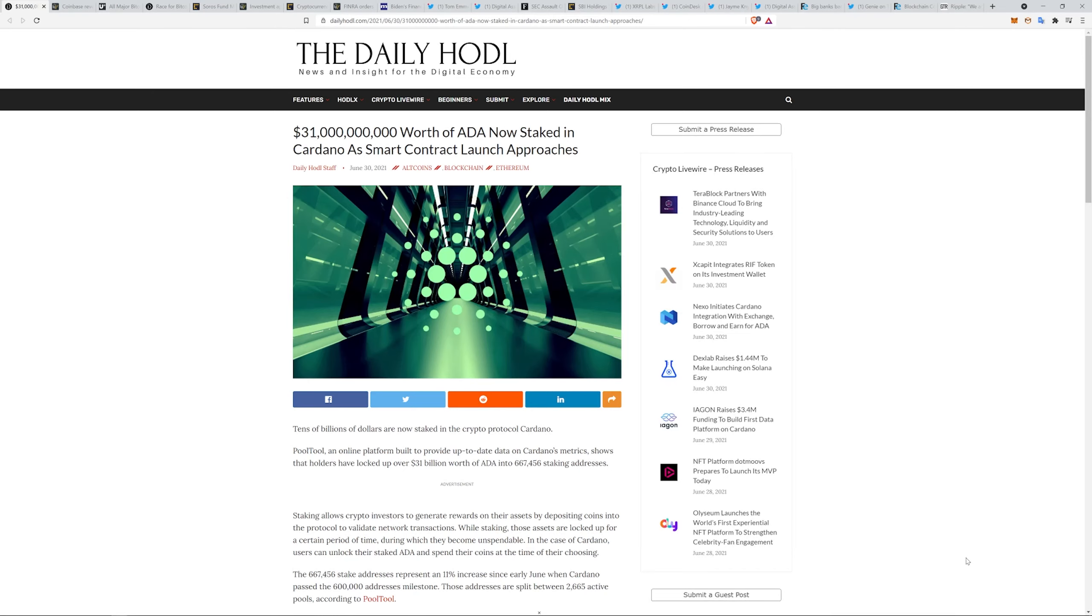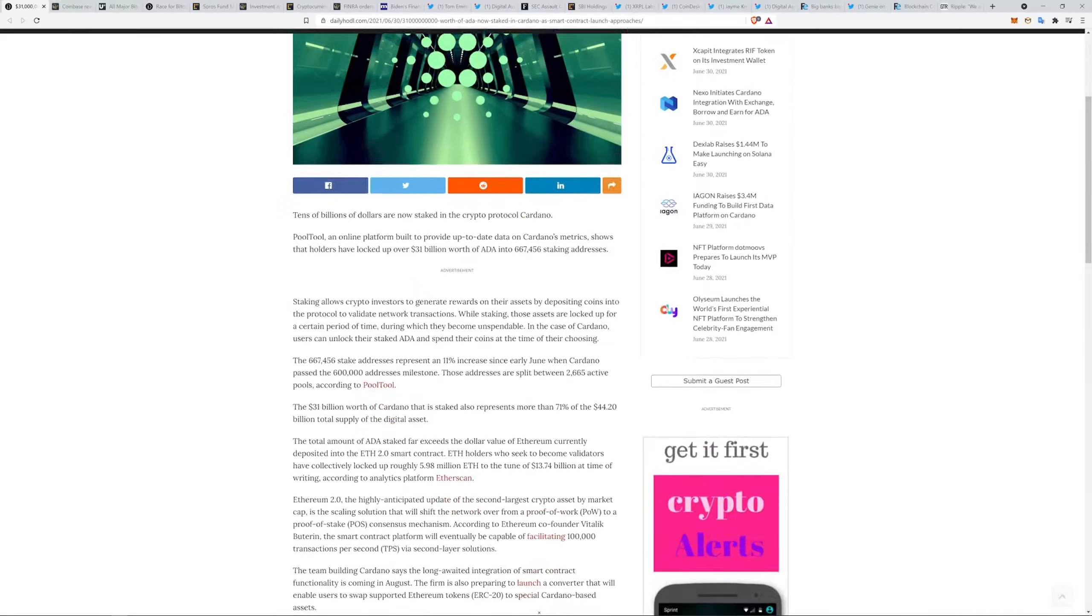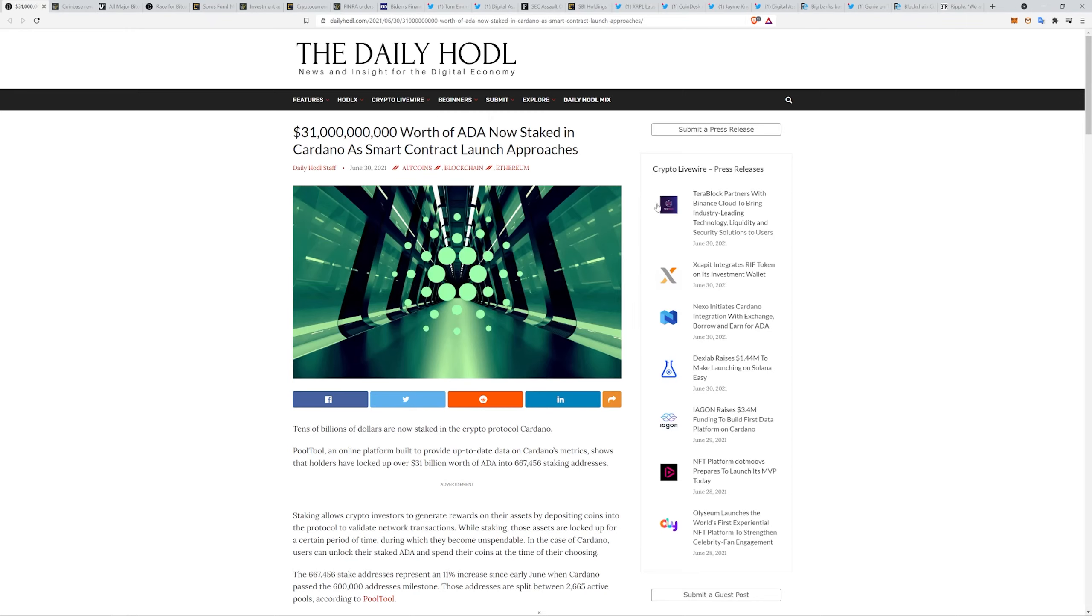31 billion dollars worth of ADA now staked in Cardano as smart contract launch approaches. Tens of billions of dollars are now staked in the crypto protocol Cardano. It just goes to show you Cardano is huge and I think ETH is in for a run for its money once Cardano really starts rolling. Not financial advice.